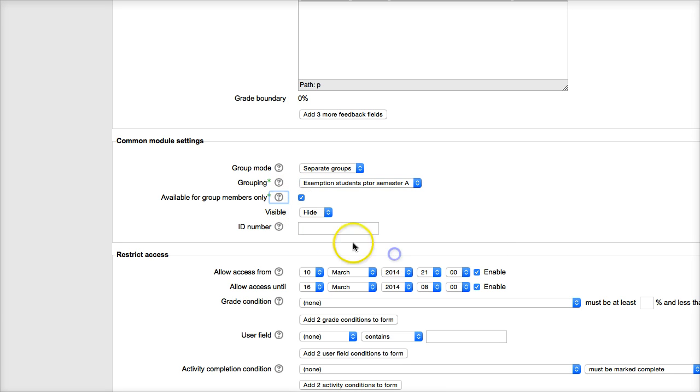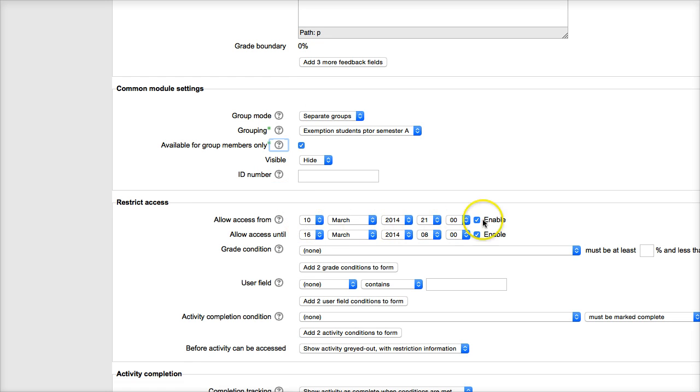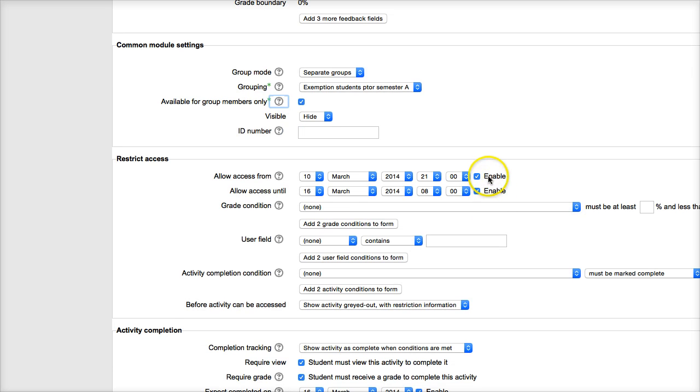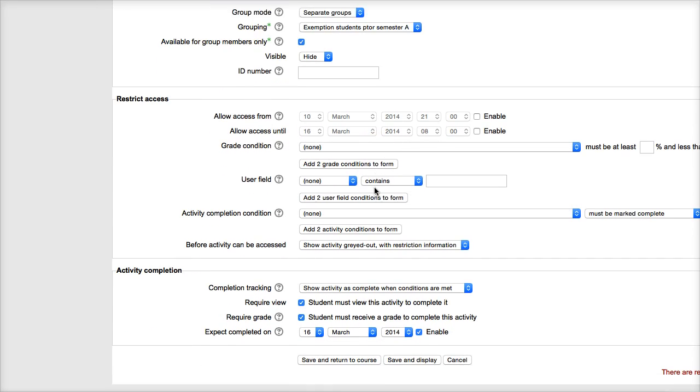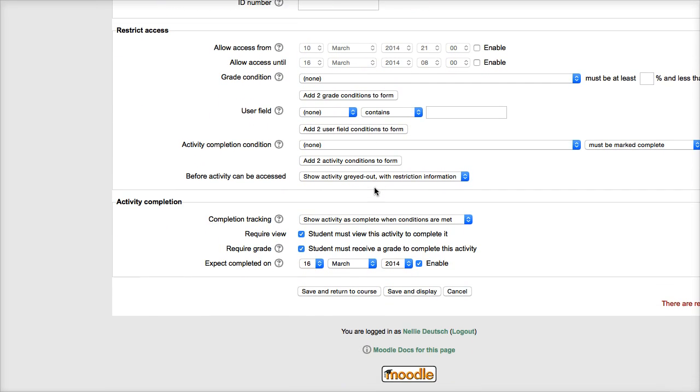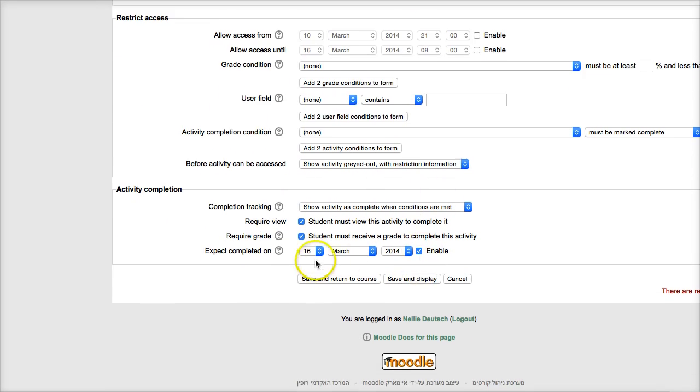I'm going to just get rid of this allow from and add the new dates soon. And then, of course, expected completed by. That's going to be a new date here as well. So I'm going to get rid of that.